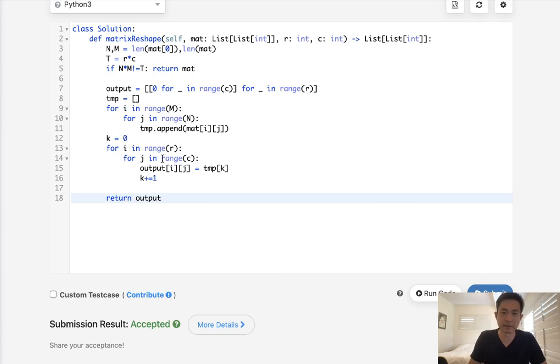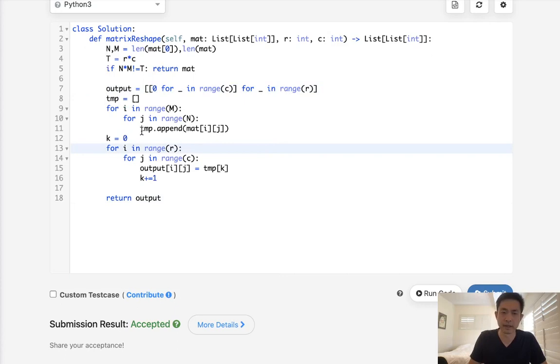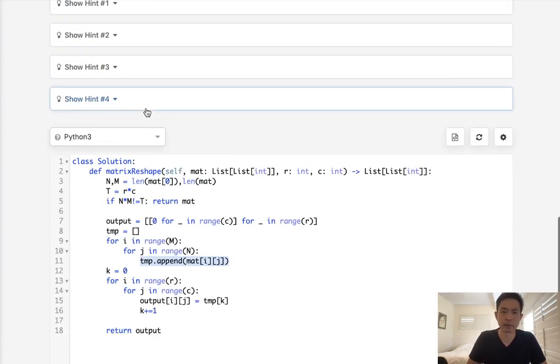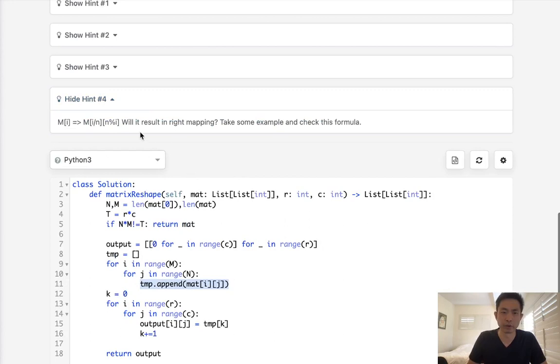This is an n times m solution. We do use n times m space because of our output. But this is two passes, right? And we do use some memory here.